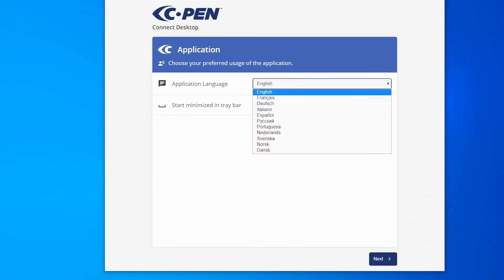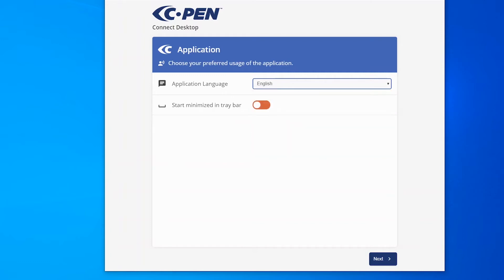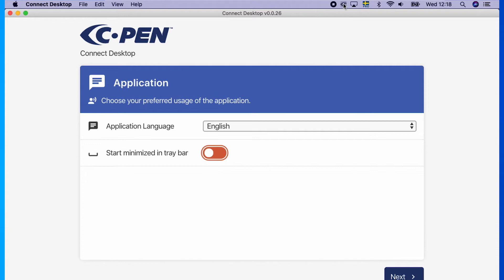The app is designed for several different languages. Select your preferred one. If selecting Start minimized in TrayBar, the application window will not show when it started. Instead, it will start silently and only be visible as an icon in the TrayBar.